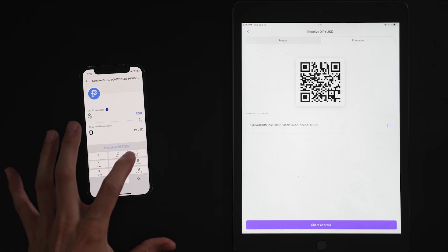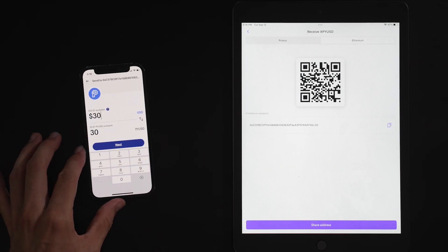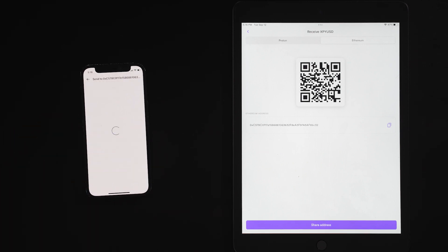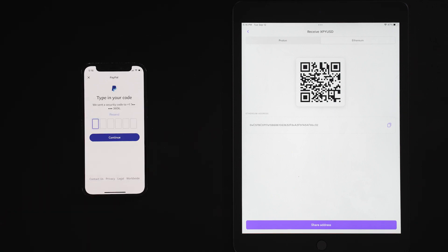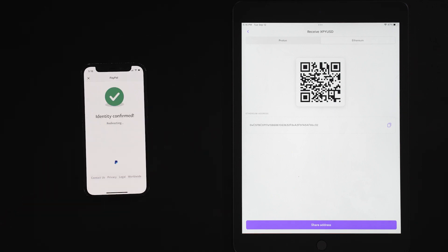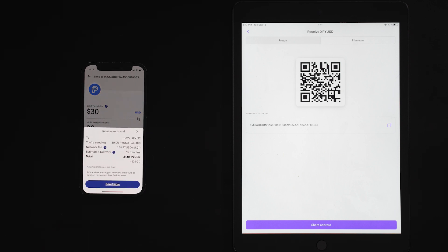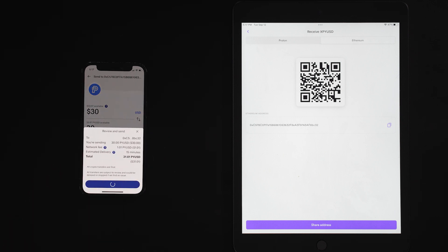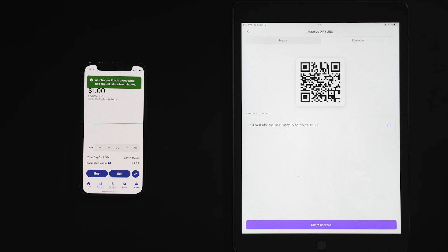And we are going to send $30 of PayPal USD. We're going to hit next. It's going to ask for a security check. Security check has been confirmed. It tells us that there will be a network fee. We're going to hit send now. And now we wait for the transaction to process.